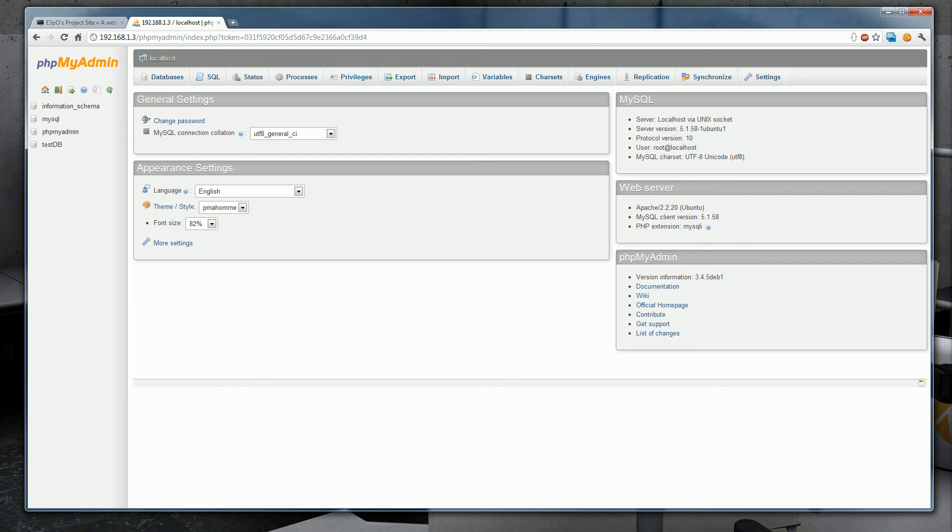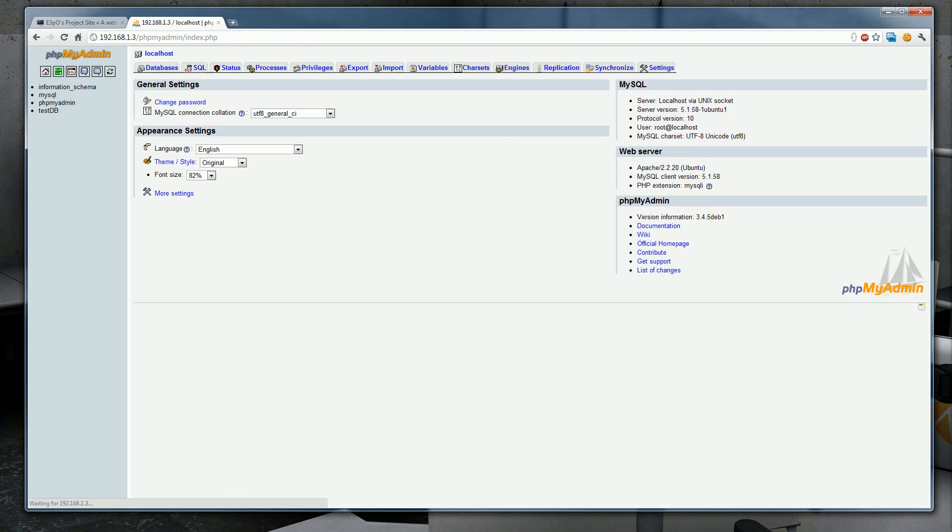So, this is the new phpMyAdmin theme that comes default when you install phpMyAdmin. I don't care for it, so it's super simple to change back to the original theme. I'll be using this in all the tutorials because this new theme is quite terrible in my opinion. Just switch back to the original theme and there you go.